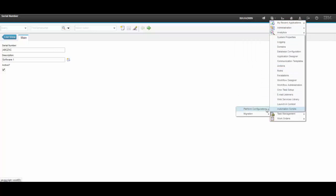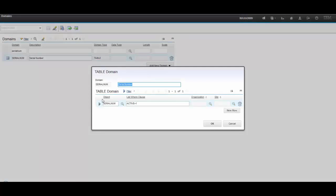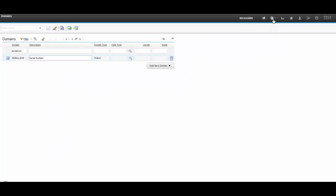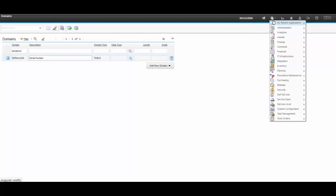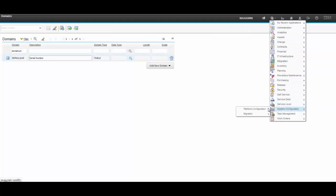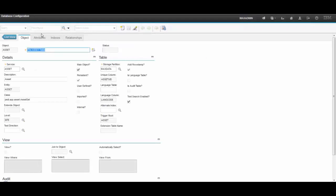Now let's go to the Domains application. I'm going to show you the table domain created for this application. The right clause is just an active equals 1, and in database configuration, I attached this new table domain to the SerialNumber field of the asset object.